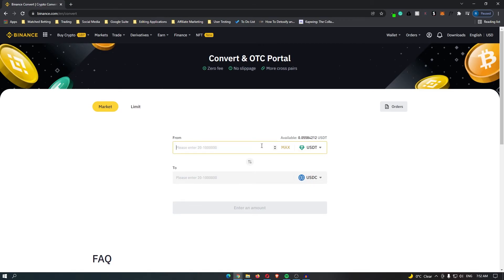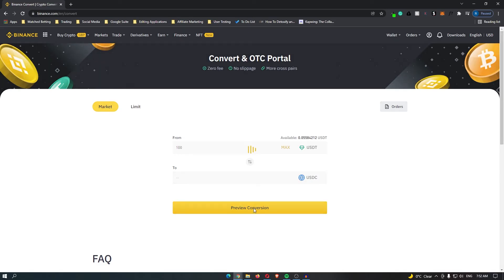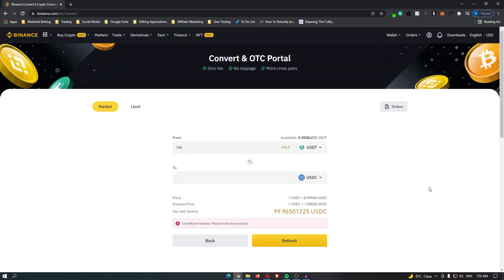Next, type in the amount of USDT you would like to convert and click Preview Conversion. It will tell you the amount of USDC you will receive. As they are both stable coins, it should be around the same price. Once you are happy with this, go ahead and click Confirm.